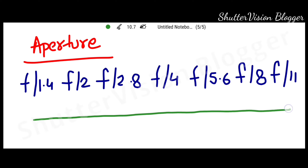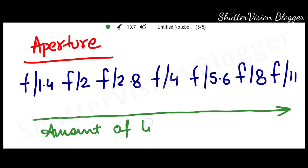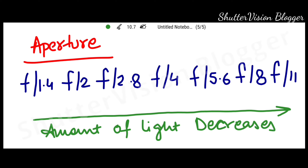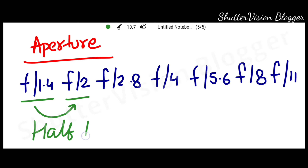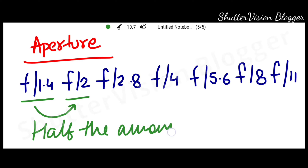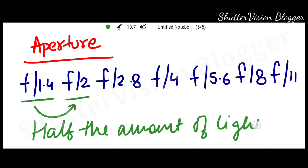So as we increase the value of the aperture, the amount of light that enters into the camera will reduce or decrease. If we move from f2.8 to f4, we reduce the light by half. In other words, we are reducing one stop of light in the image.